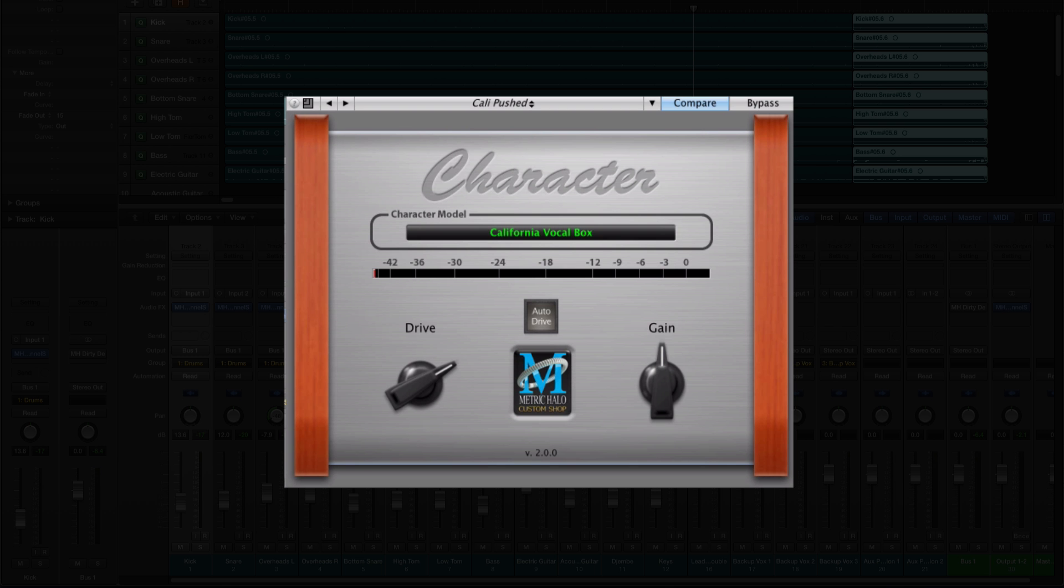Character has a new look and adds a new parameter, AutoDrive, to give you even more control over the processing.